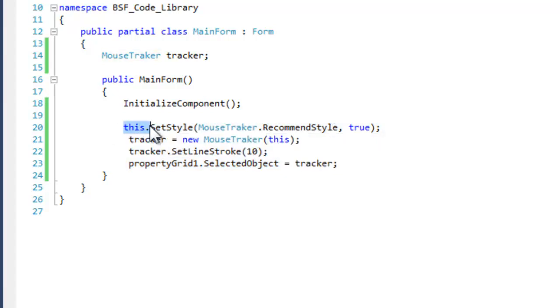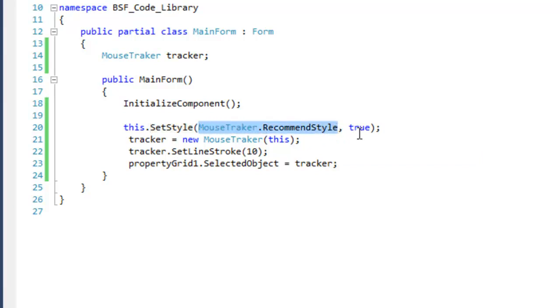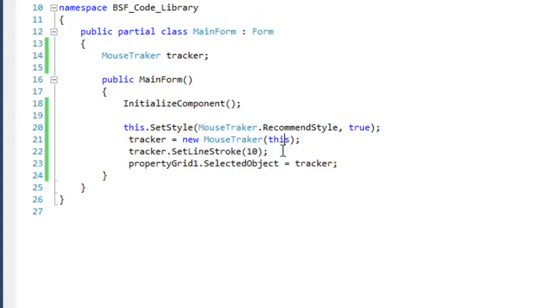You pick a control to use with the mouse tracker and you pass in the recommended mouse tracker style to the set style method of your control. Then you pass your control in through the mouse tracker's constructor.